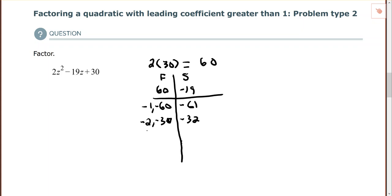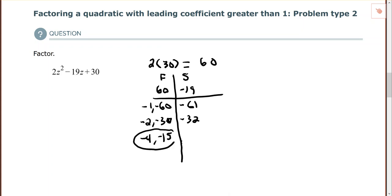Trying negative 4 and negative 15: negative 4 times negative 15 is positive 60, and those two numbers add up to negative 19. So those are the two factors I need to rewrite the negative 19z.